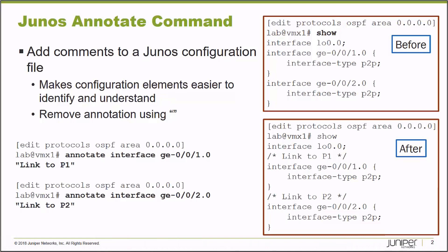I'm going to show you a before and after. I have an OSPF configuration enabled on a particular node with two interfaces, one pointing to a router called P1 and another interface pointing to a router called P2. I want to add some comments so administrators that follow me might be able to easily interpret what this configuration is for.